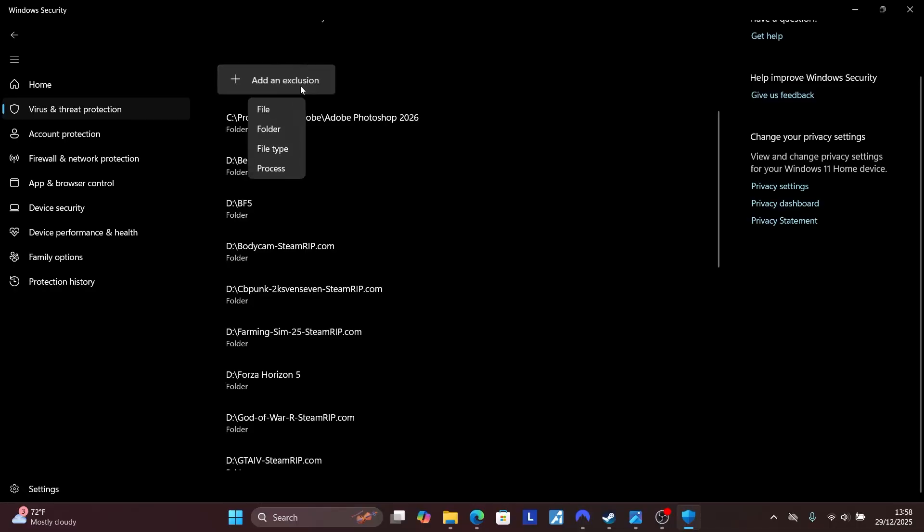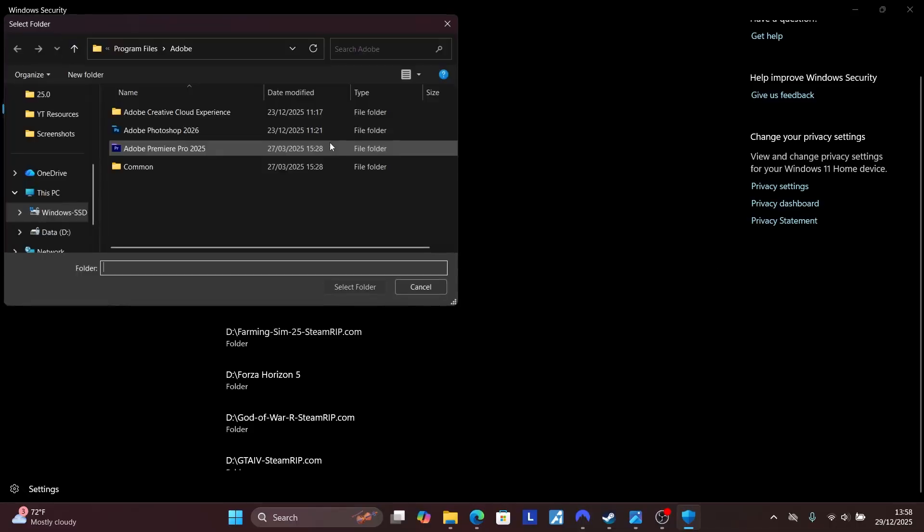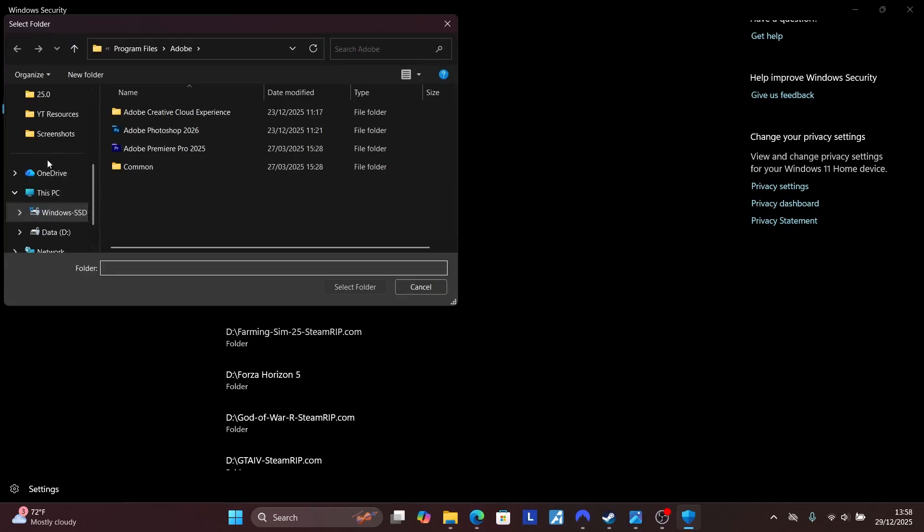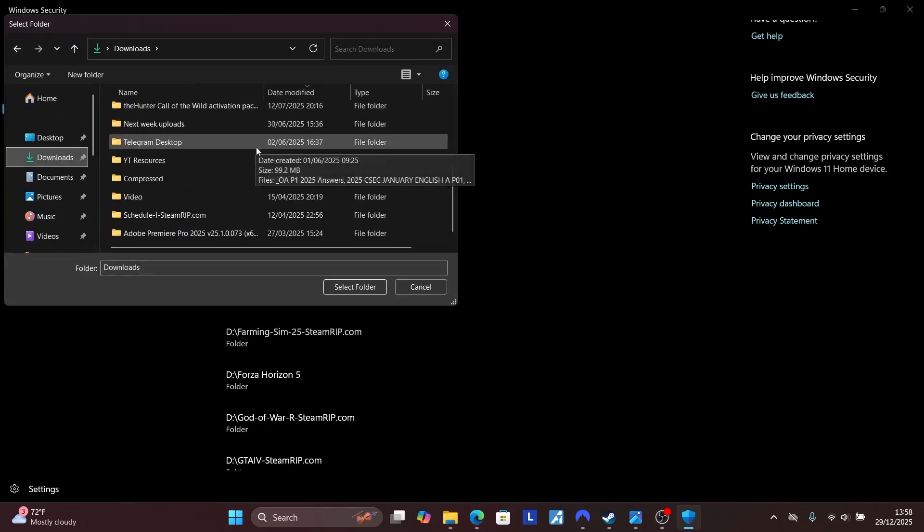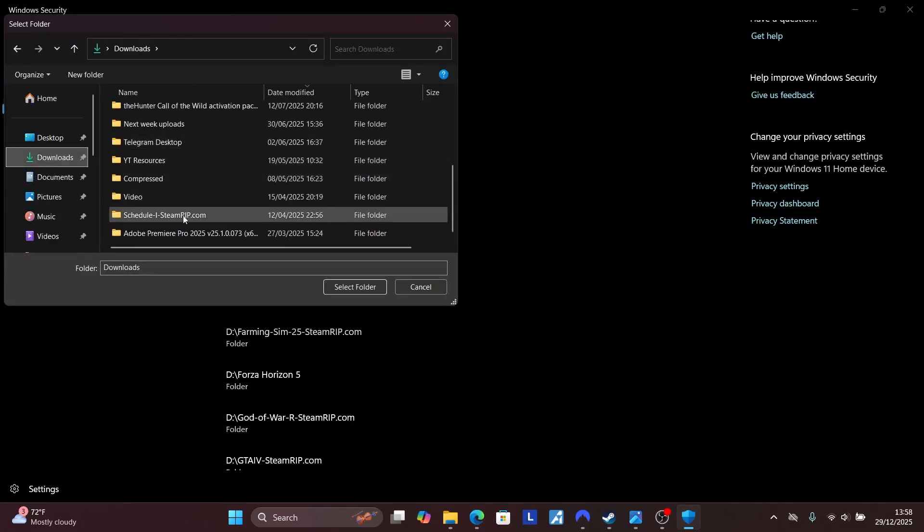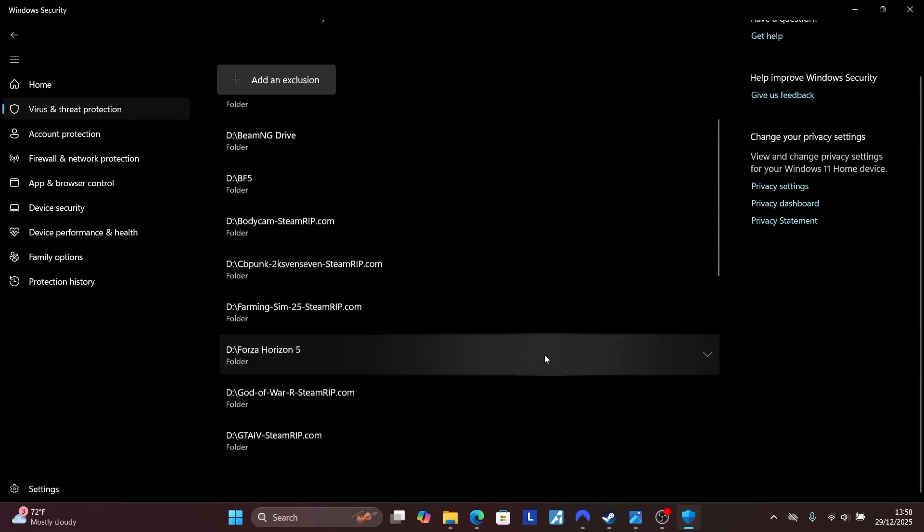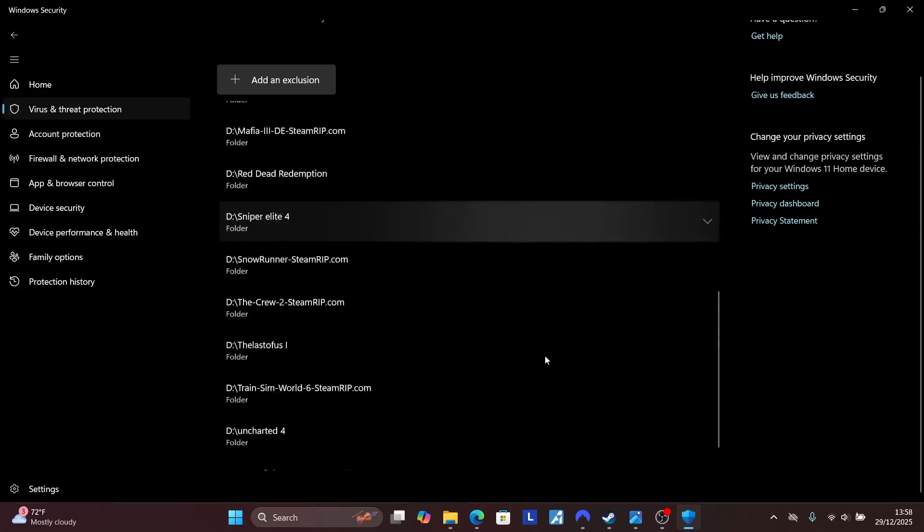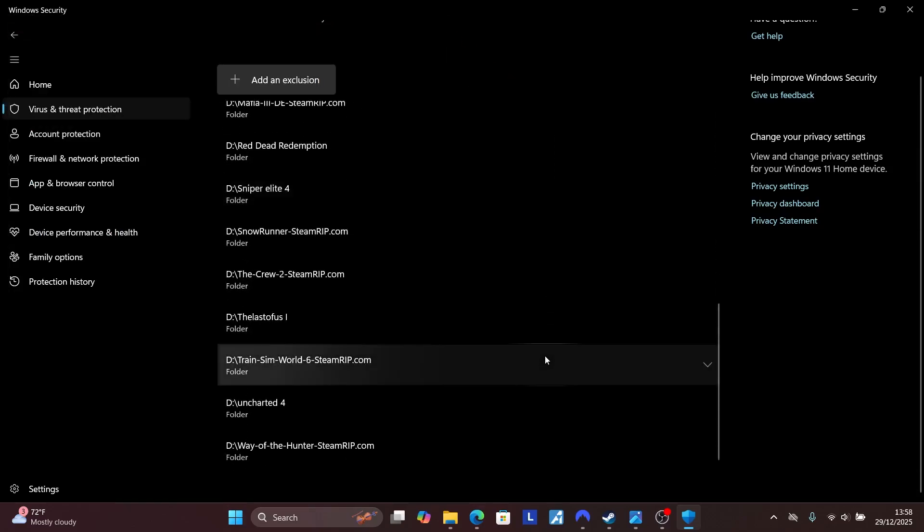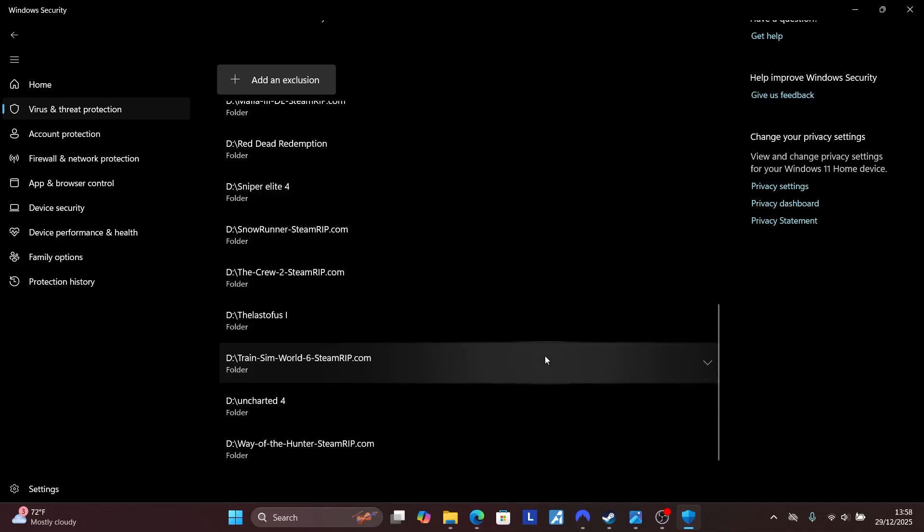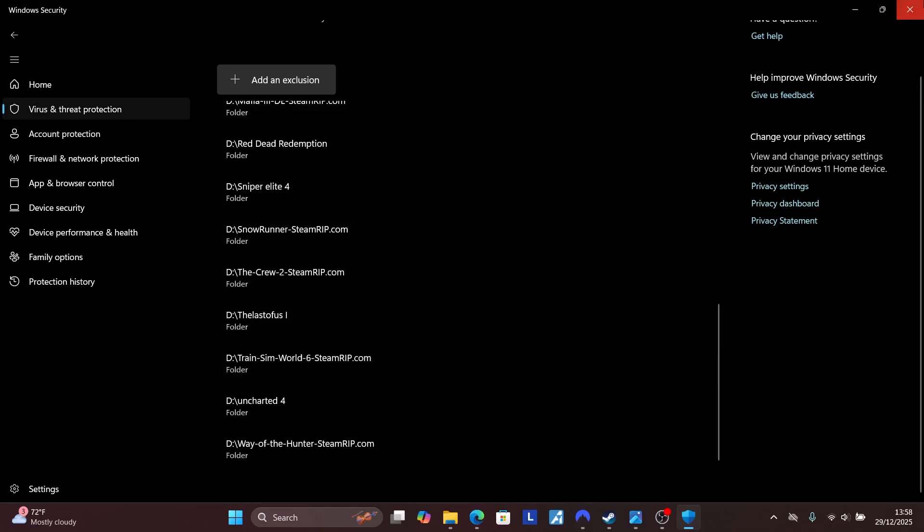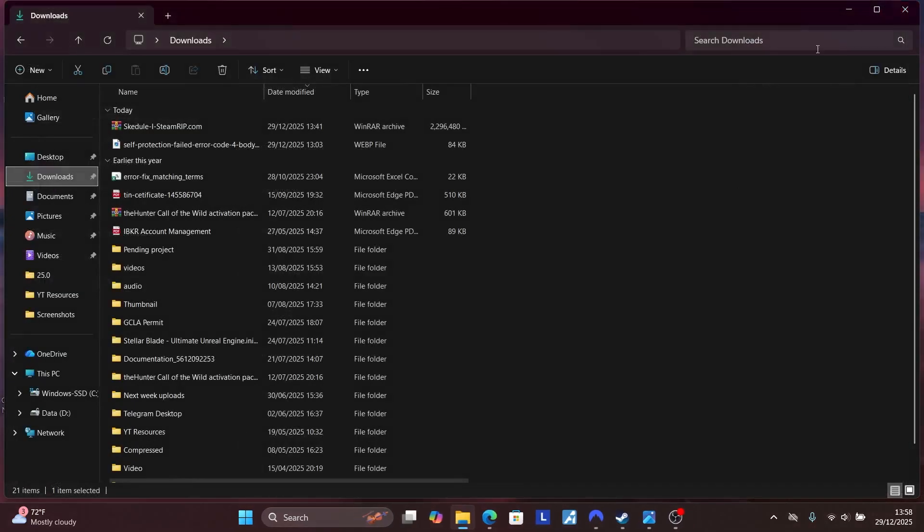Select Add an Exclusion, select Folder. Now browse to where your game is located. Normally the game is in Downloads. Scroll down and you'll see the game here. Make sure to select it and then select Folder. Your folder will be added as an exclusion and you can run the game without any issues.